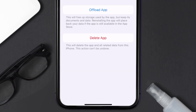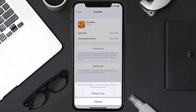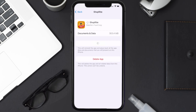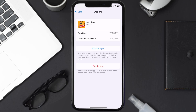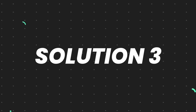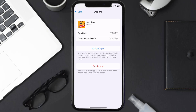Once you're on this screen, tap on Offload App and tap again to confirm. It'll take a bit for processing, and then a Reinstall button will show up. Simply tap on it to reinstall the app. This should fix the issue, but if it doesn't, then you need to completely reinstall the app.